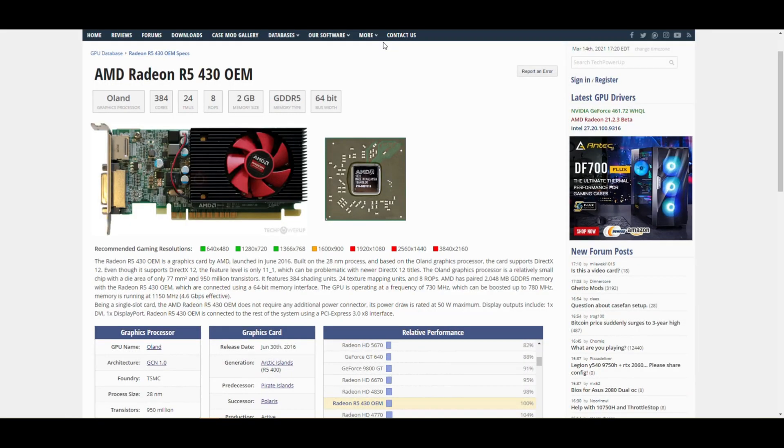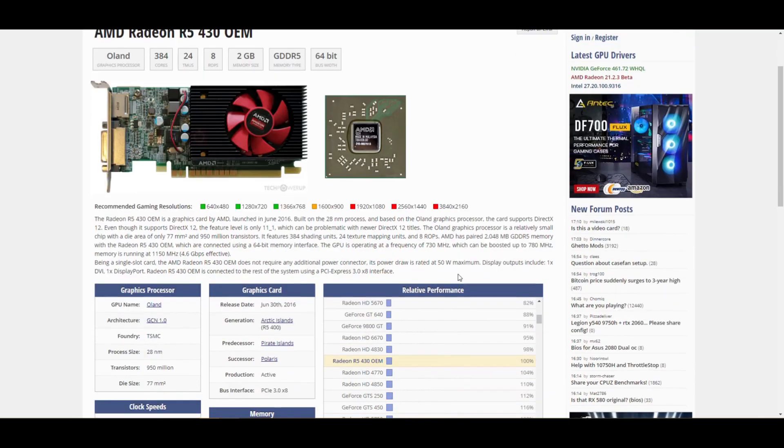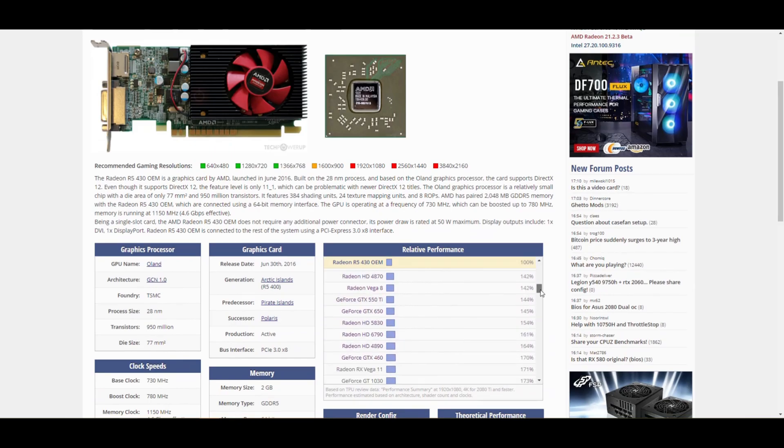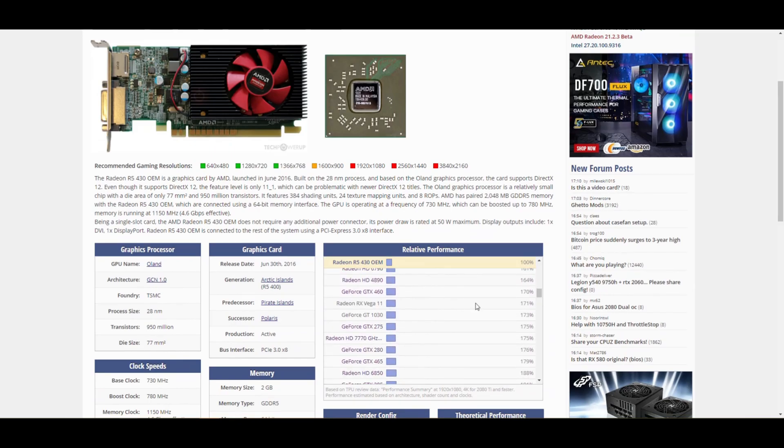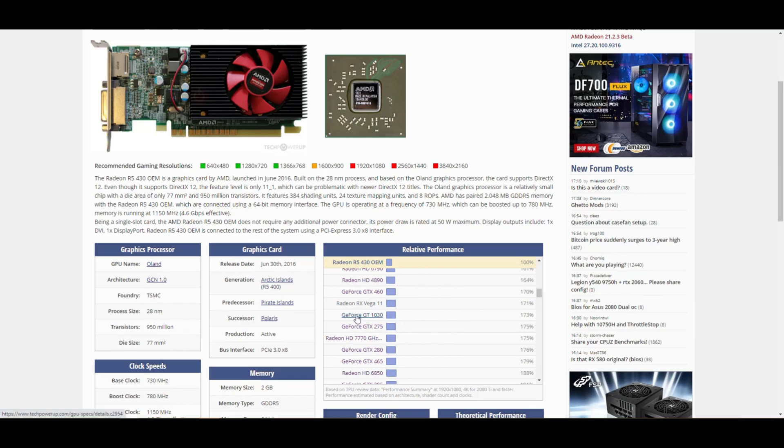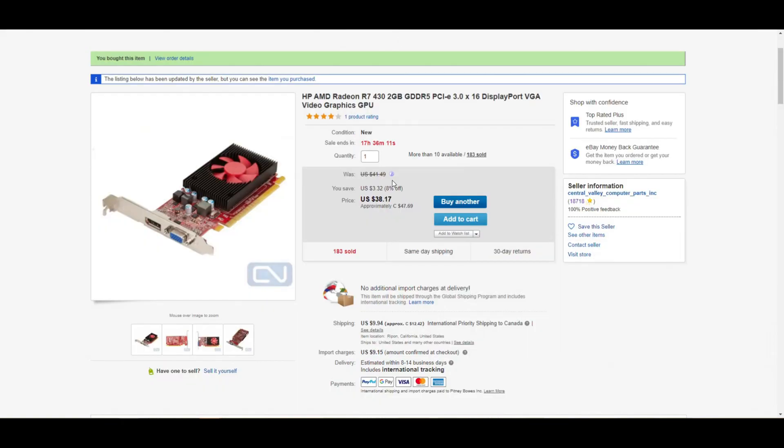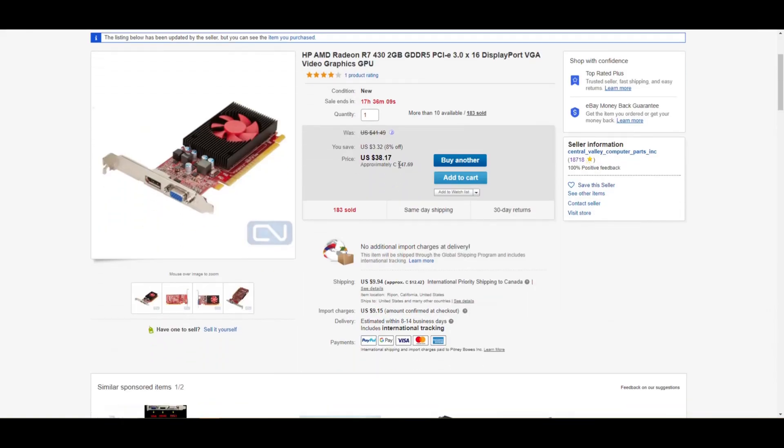So here's a look at the AMD Radeon R5 430 OEM directly from the TechPowerUp website. As you can see here, it is about half the speed of a GeForce GT 1030. And here's the auction that I got it from. So yeah, it's not supposed to be a whole lot. But of course, you add on the shipping and the import charges. Those prices definitely come up quite a bit.